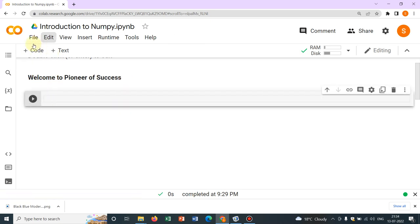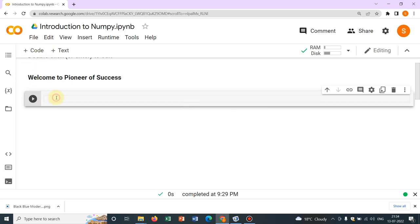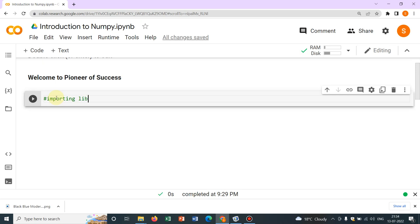So then what I have done is I have taken a cell by clicking here and in this cell, in the first line of every Python code you have to call for libraries. If you have some library, then you have to call for it. So after hash you can comment. So this is importing library.